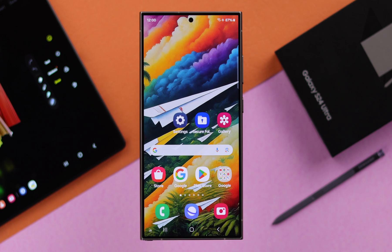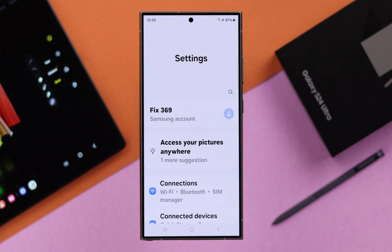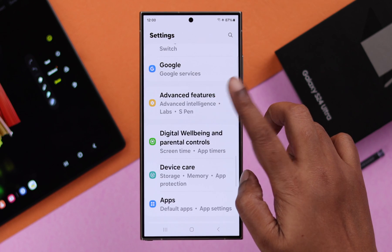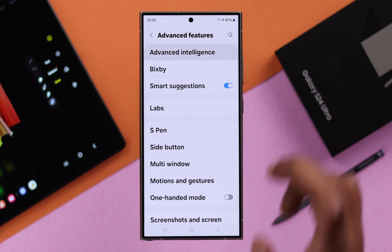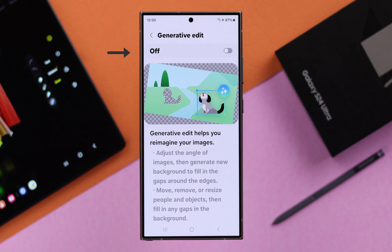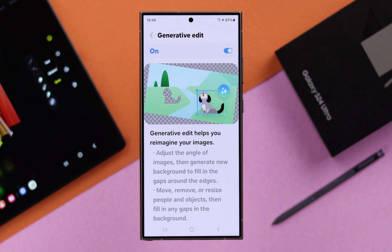First, to turn it on, open the settings of your phone, scroll down to Advanced Features, then to Advanced Intelligence, scroll down and in Photo Editor, turn on Generative Edit.